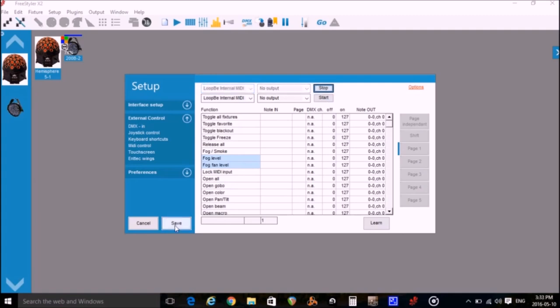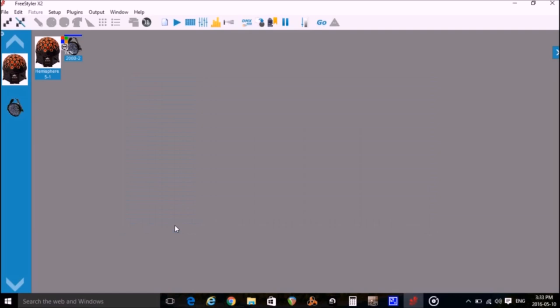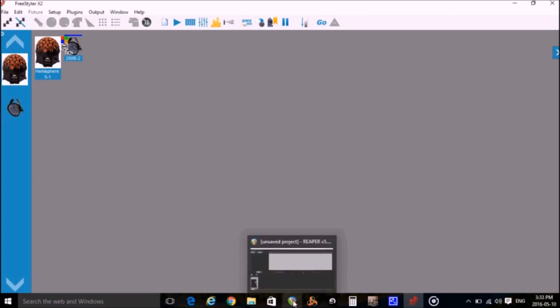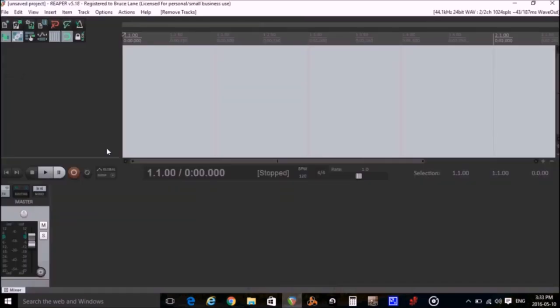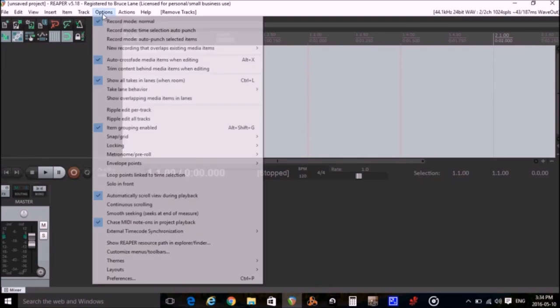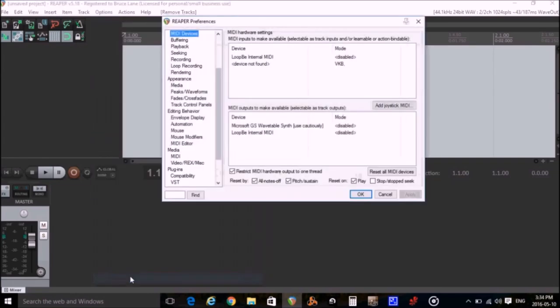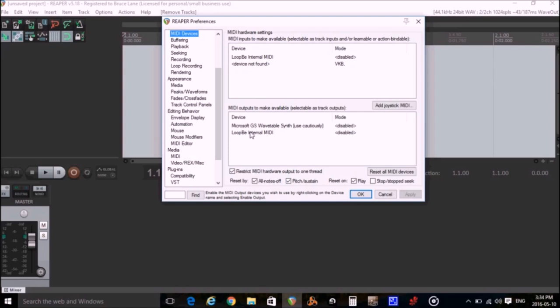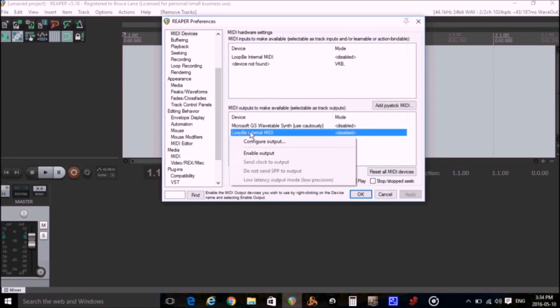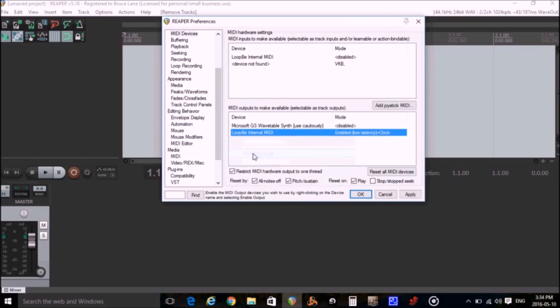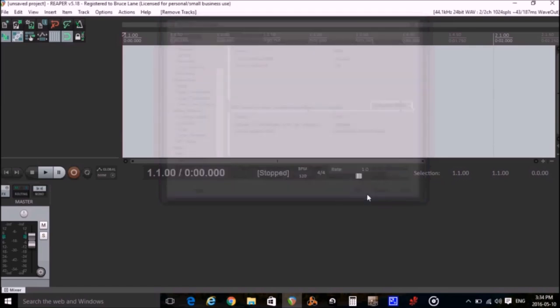Now we need to go to Reaper and set it up so that it can control Freestyler using the same virtual MIDI cable. So let's open up Reaper to the main page. You go to Options, Preferences, MIDI Devices. And in the Output section, we right click on the LoopBe internal MIDI and enable output. Click OK.